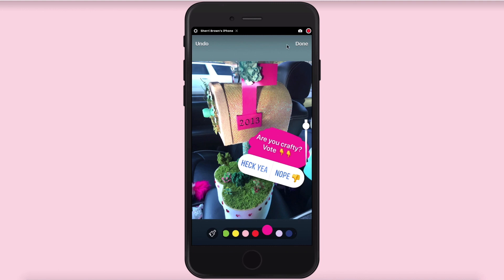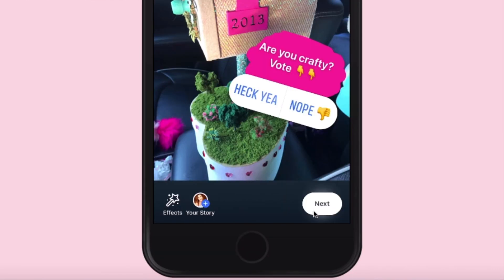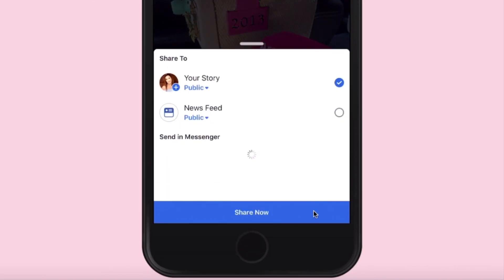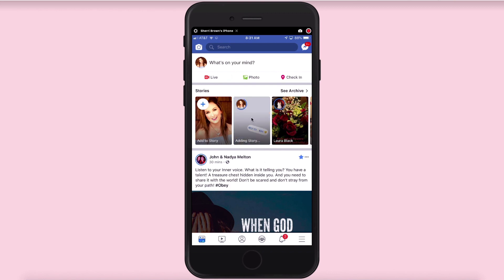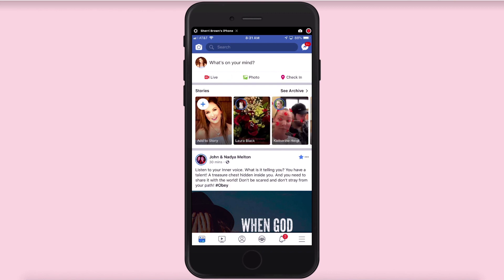Once you're done, again click done in the upper right-hand corner, and then to post it to your Facebook stories you would just click down here, click next, and you have the option right here to post it to your newsfeed as well. I'm not going to do that — I'm just going to keep it in my stories, and then to share it you would just click share now and you can see it adding to your stories.